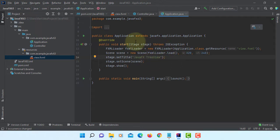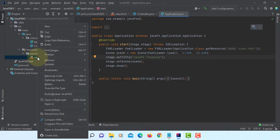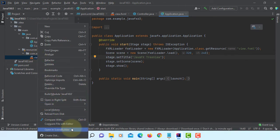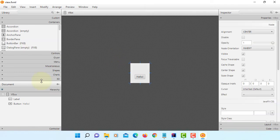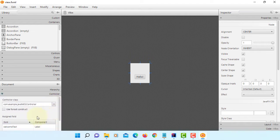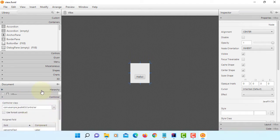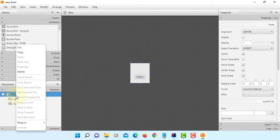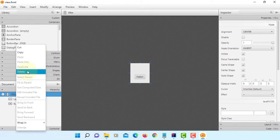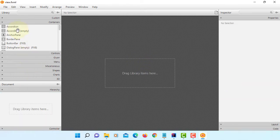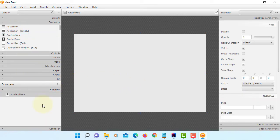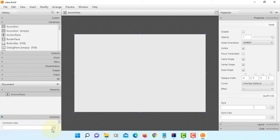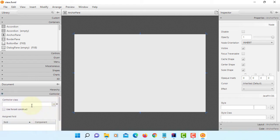Let's open FXML in Scene Builder. Let's copy location for controller, then delete. Let me use AnchorPane, then go back to controller and paste it.